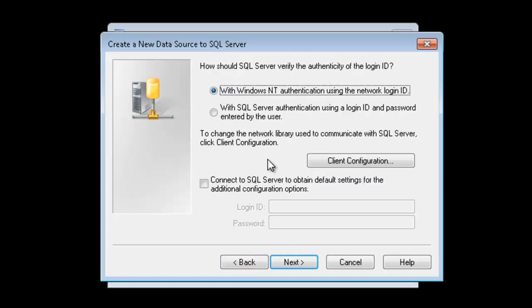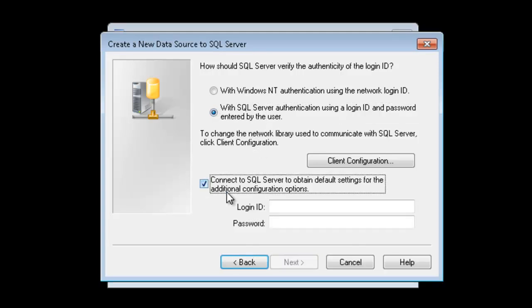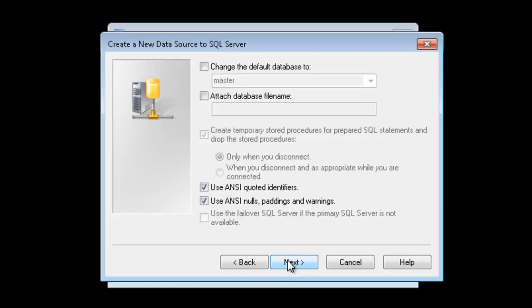You can connect to the SQL Server by either using your currently logged on credentials, which is the first option here using Windows NT authentication, or you can specify your username and password to connect to the back-end SQL Server. I already have a user account and password defined on SQL, so I'll go ahead and choose that option. And I'll type in my credentials here. Click Next.